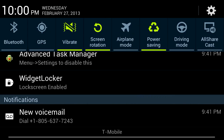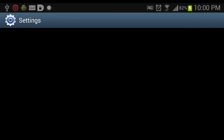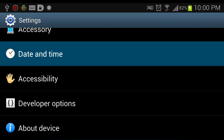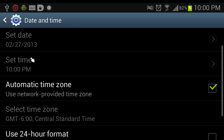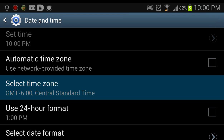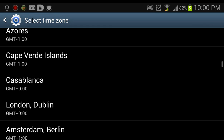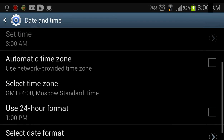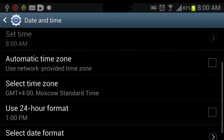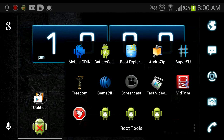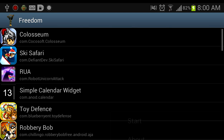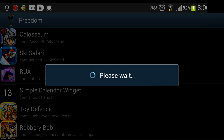So first just set up Freedom like you normally would. Change the time zone to Moscow plus four, and open up Freedom and start it.